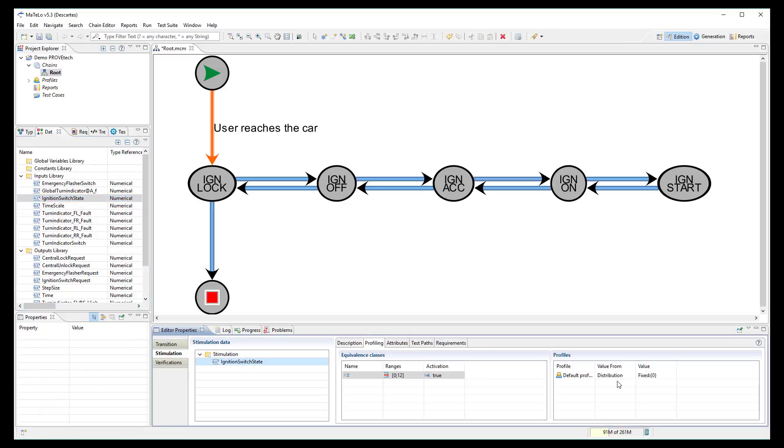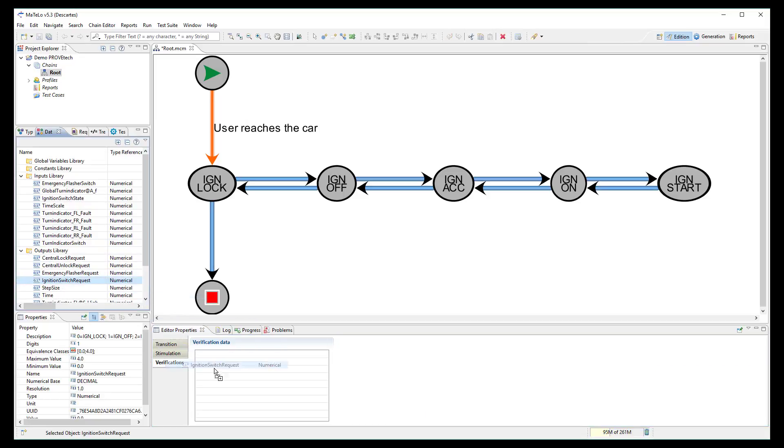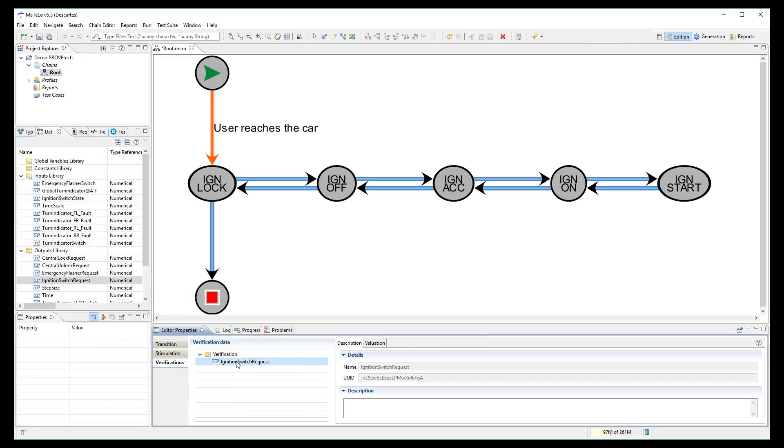Then, I link the output signal ignition switch request to the verification node as I wish to check its value is really equal to 0.